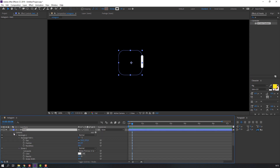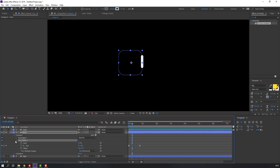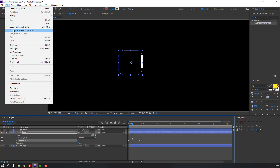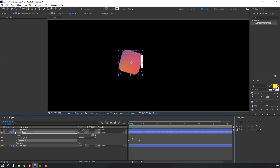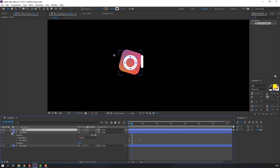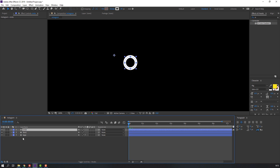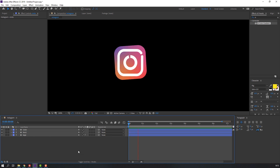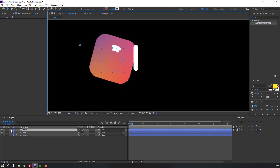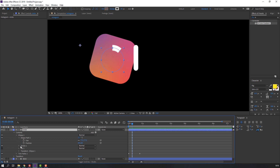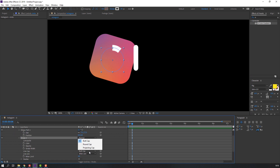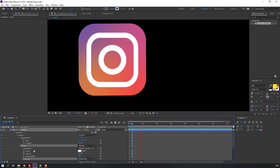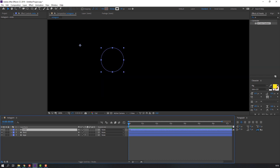Now copy the Trim Path — select it, go to Edit, Copy or Ctrl+C, then go to the circle layer, open it, and Ctrl+V to paste. Select the circle, open Stroke, and change Line Cap to Round Cap.